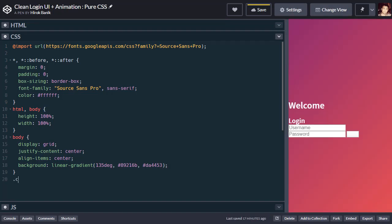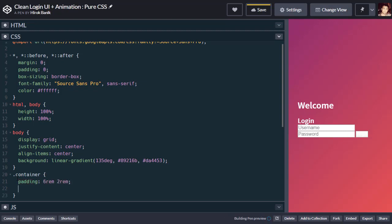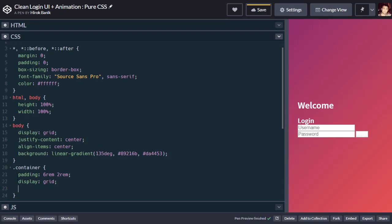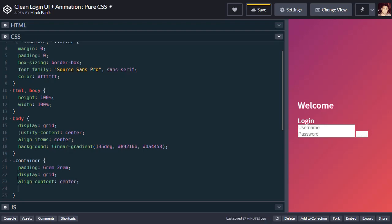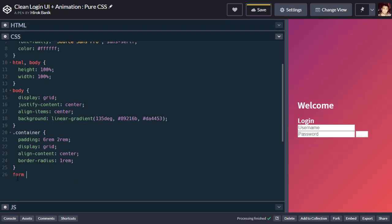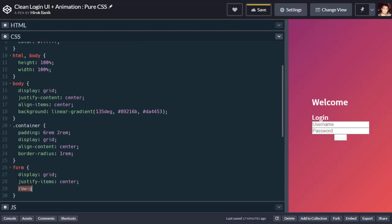For the container class, we will be adding 6rem padding, 2rem, then display of grid, align content centered, then justify items centered. For the form element, we will display grid, then justify items centered, row gap 1.5rem.